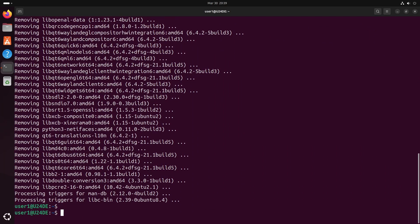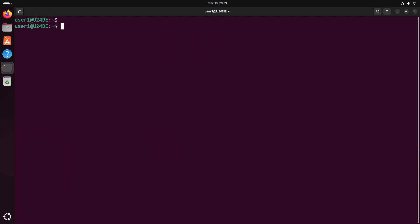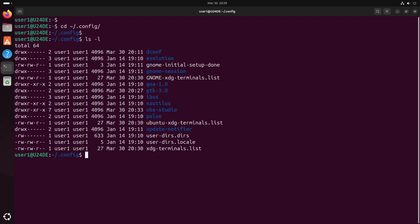User-specific OBS Studio settings are stored in the OBS Studio folder inside the .config directory in your home folder. To completely remove these settings, delete this folder using the rm command.